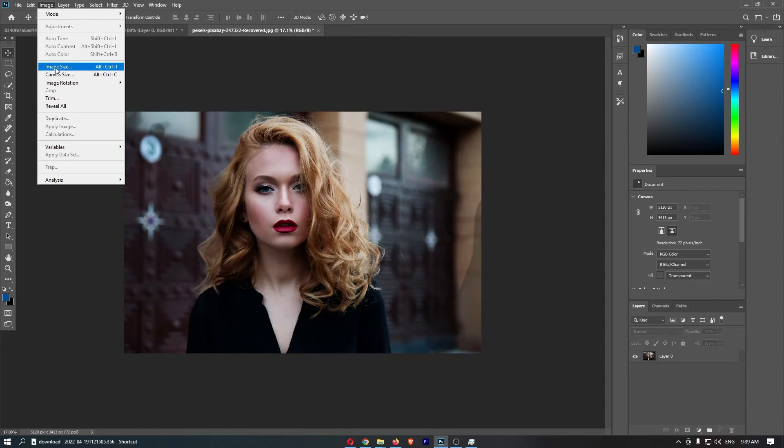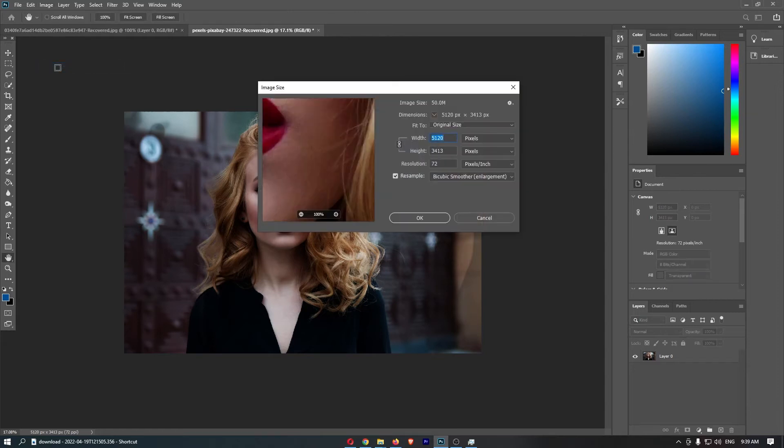From here, click into the image size, and then right at the bottom you can see the pixels per inch or the DPI. So all you need to do is go ahead and change this.